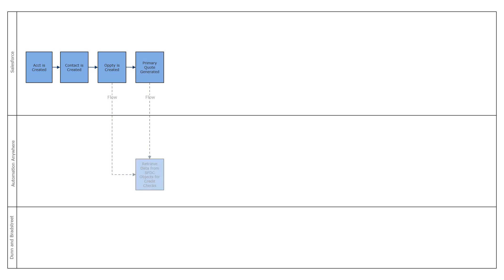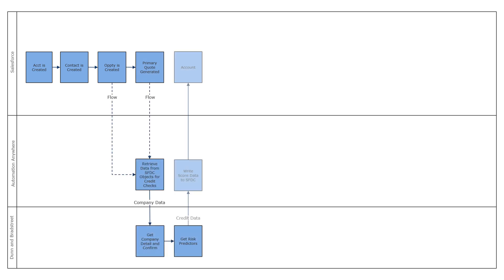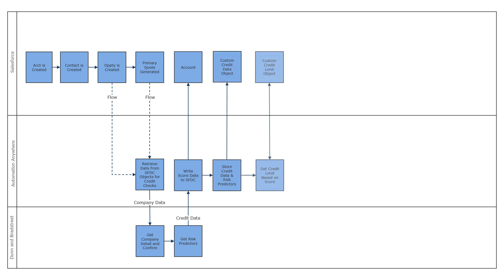a bot performs a credit check by pulling data from Dun & Bradstreet's Data Cloud. It then calculates the credit score, retrieves the credit limit mapping, and updates the account in Salesforce with the detailed credit information.